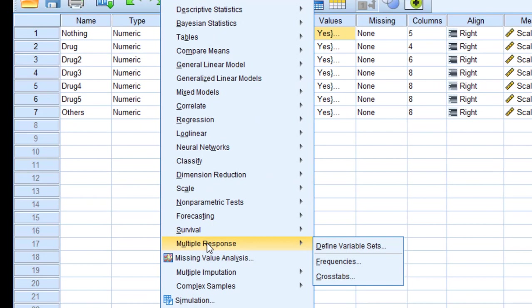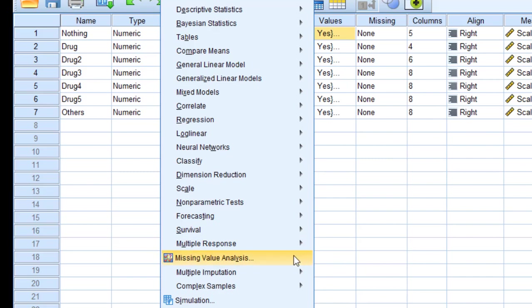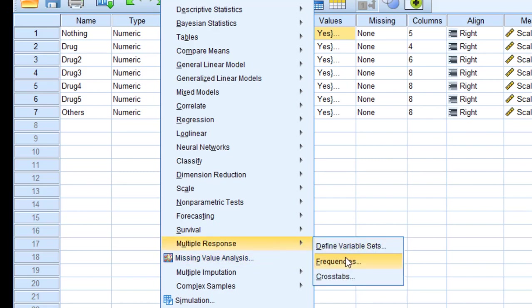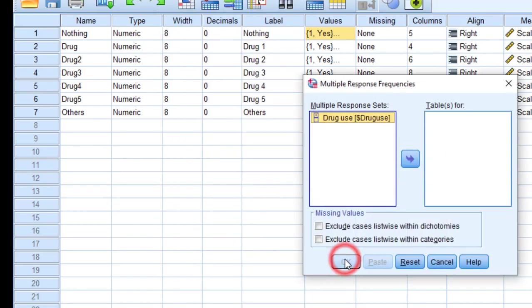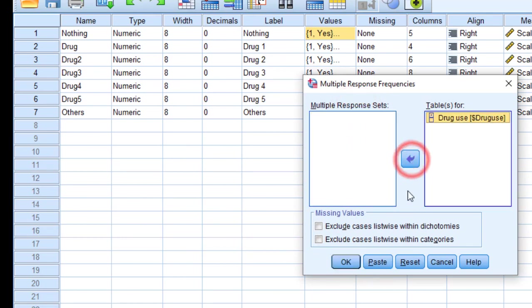But this time I'm going to go to Frequencies to generate frequency tables. Click on frequencies. I'm going to move this newly created variable and click OK to run the analysis.